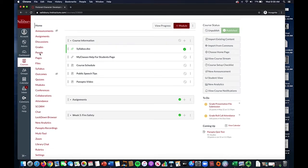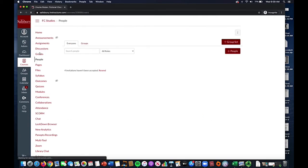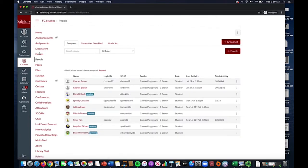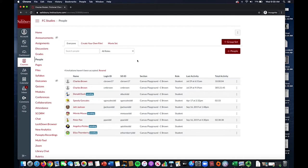To begin, select People from the left-hand menu. You will be presented with a list of everyone involved in the class, as well as tabs for any group sets you have previously created for your class.